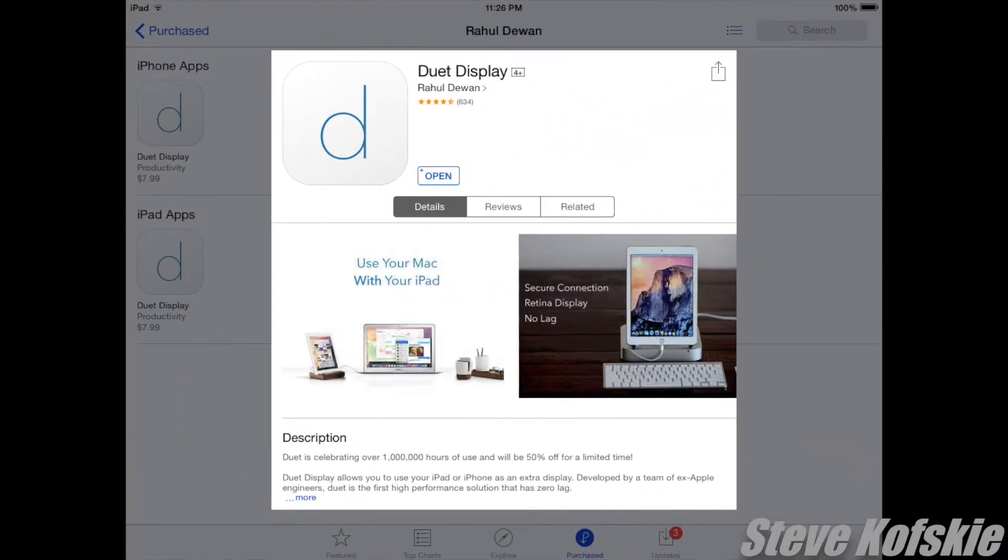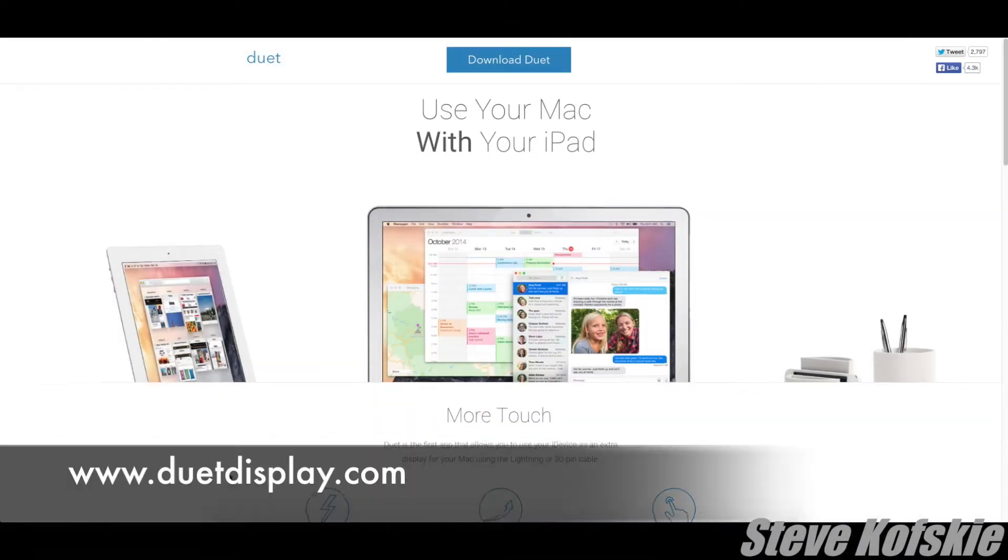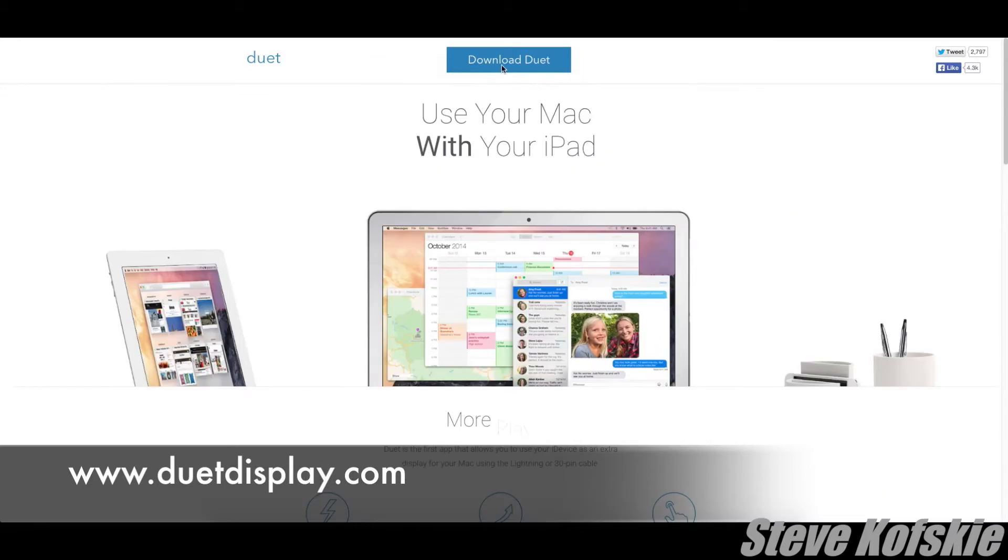To set it up, I first downloaded the app from the App Store. The app cost me $14.99 when I downloaded it a couple months ago, but at the time of recording, the developer has slashed the price in half. I also downloaded the Desktop Companion app off the developer's website.